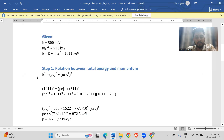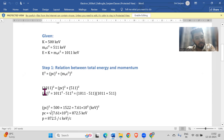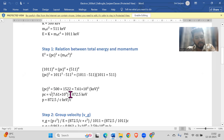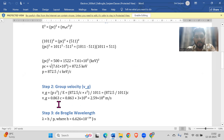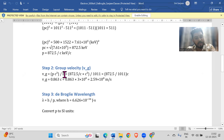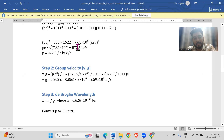Using E squared equals (pc) squared plus (m₀c²) squared, you can compute (pc) squared directly in a calculator — just put in the values. From this we get pc, and then dividing by c we get p. The group velocity formula is v_g equals pc squared by E, where pc and E are already obtained.